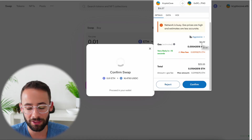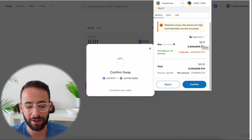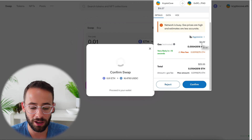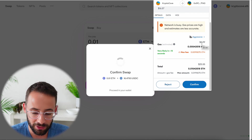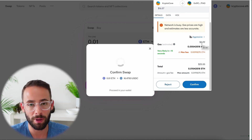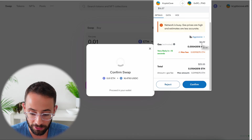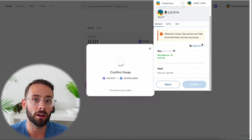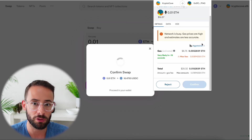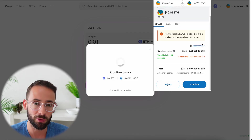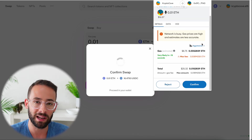That is a quick tutorial on how you can set custom gas for your MetaMask transactions. This will help you either save money or get your transaction through faster. Hopefully you found this helpful, and have a great day.